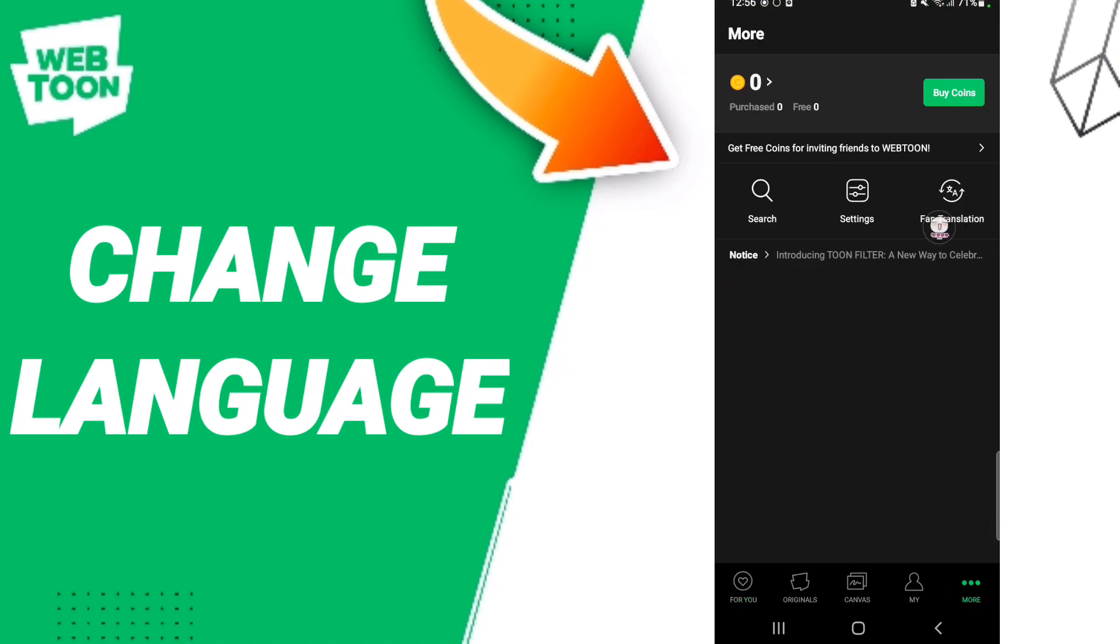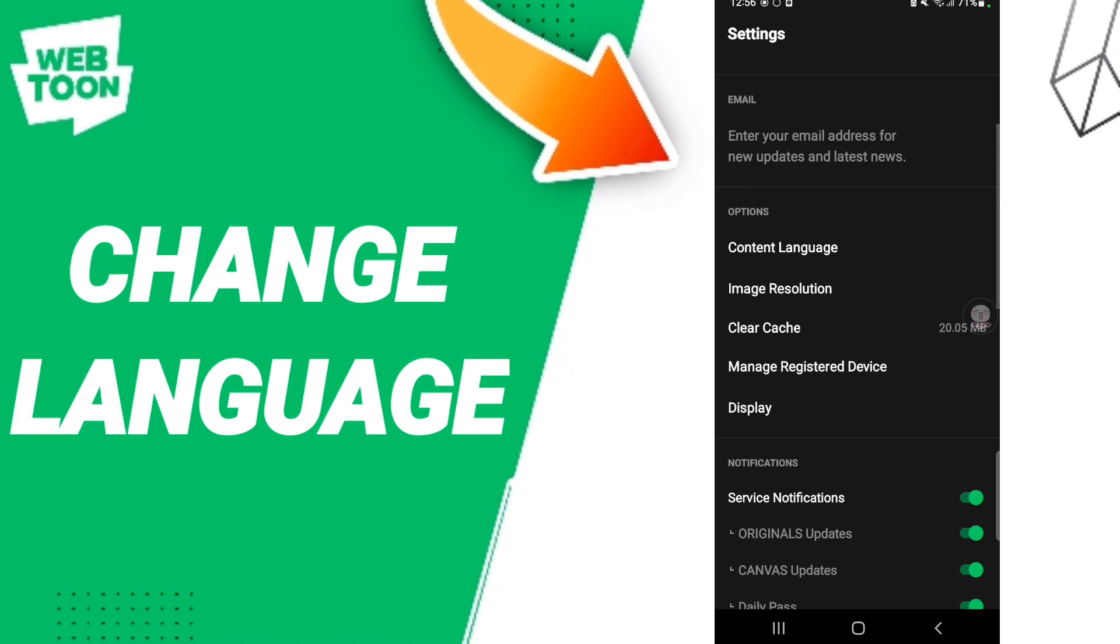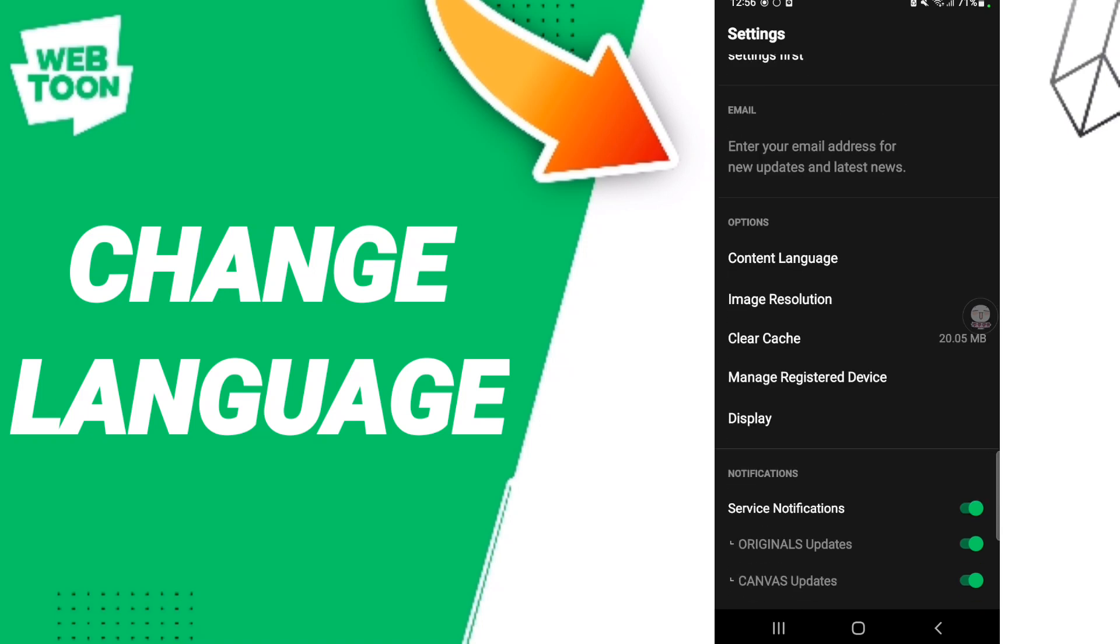When you find this page, you will click on Settings. Then here in this list, you will enter Content Language and click.